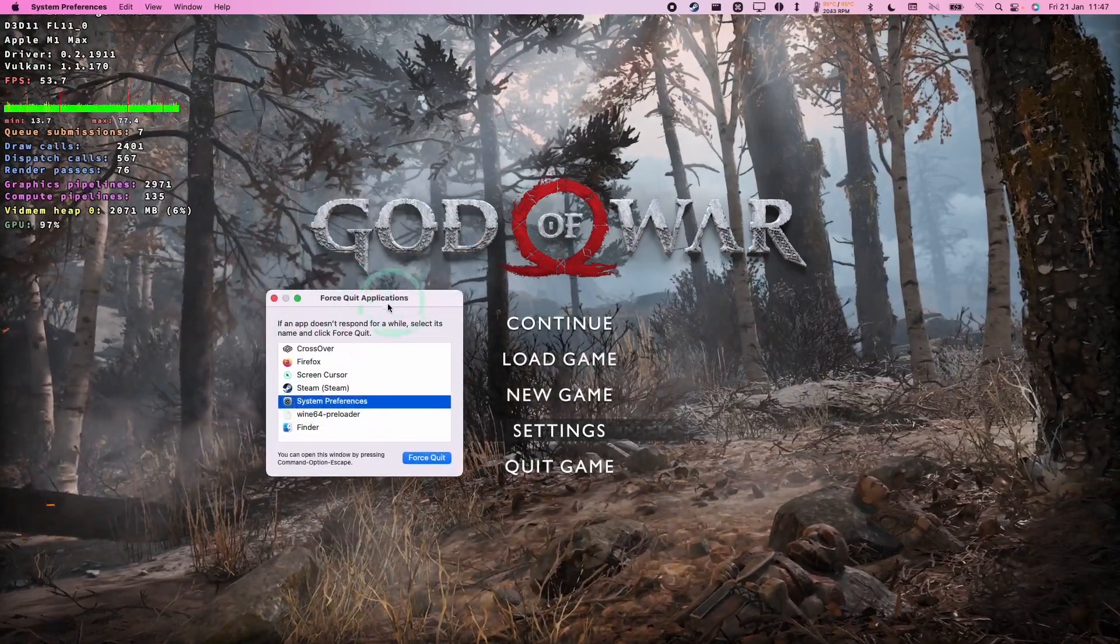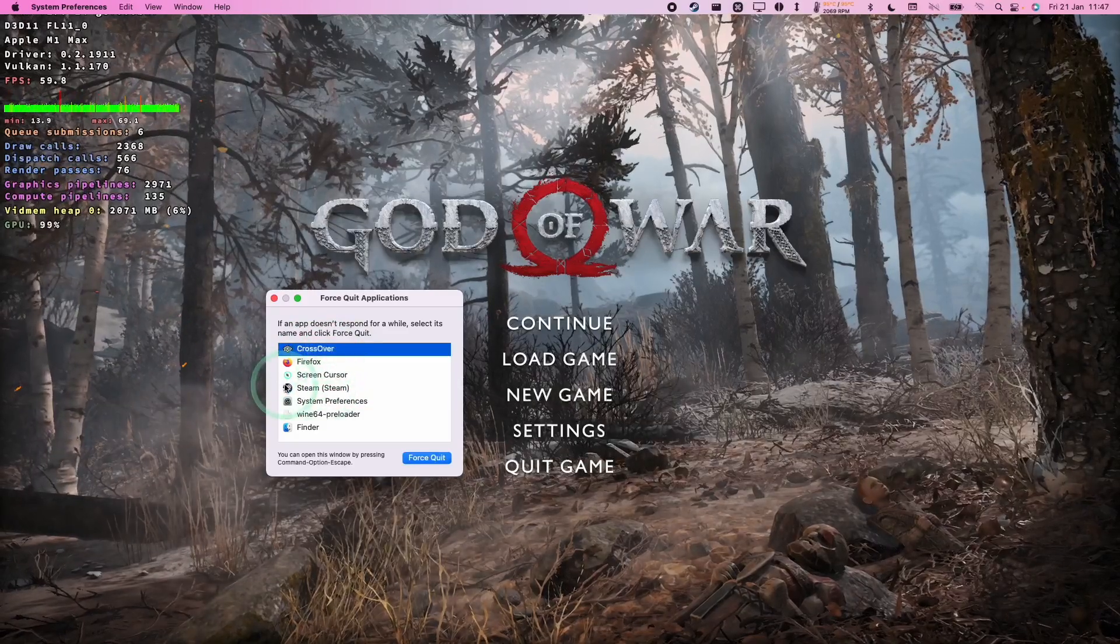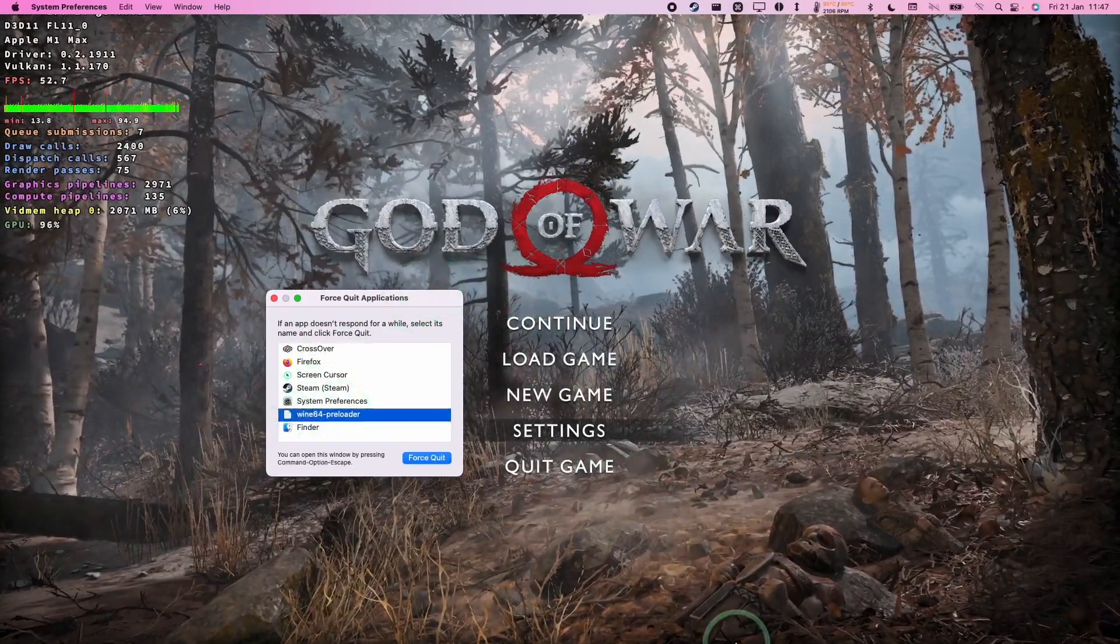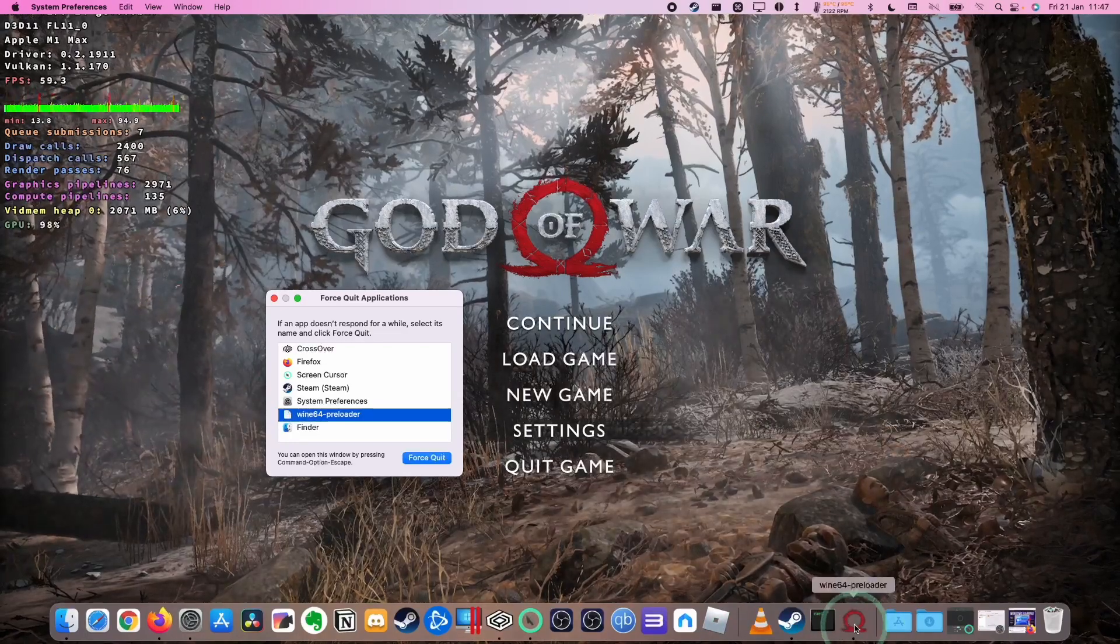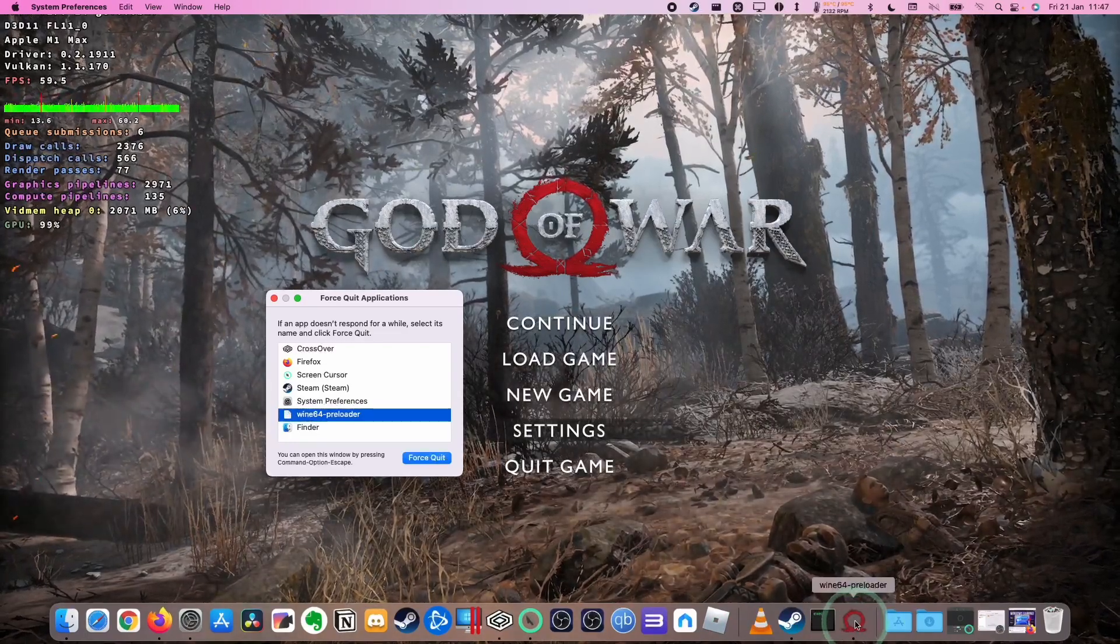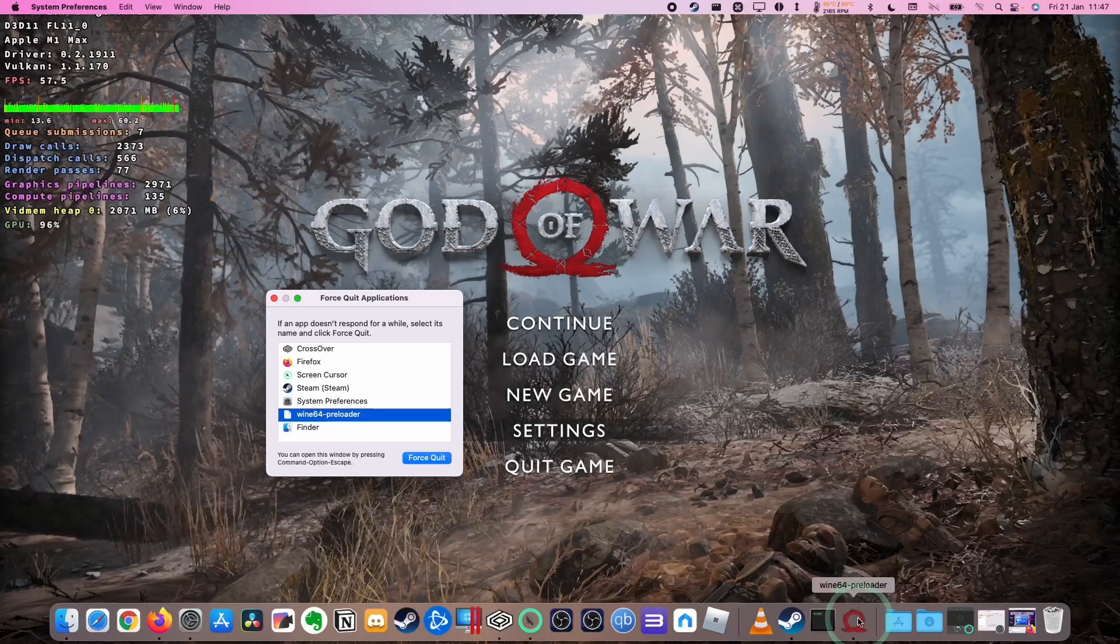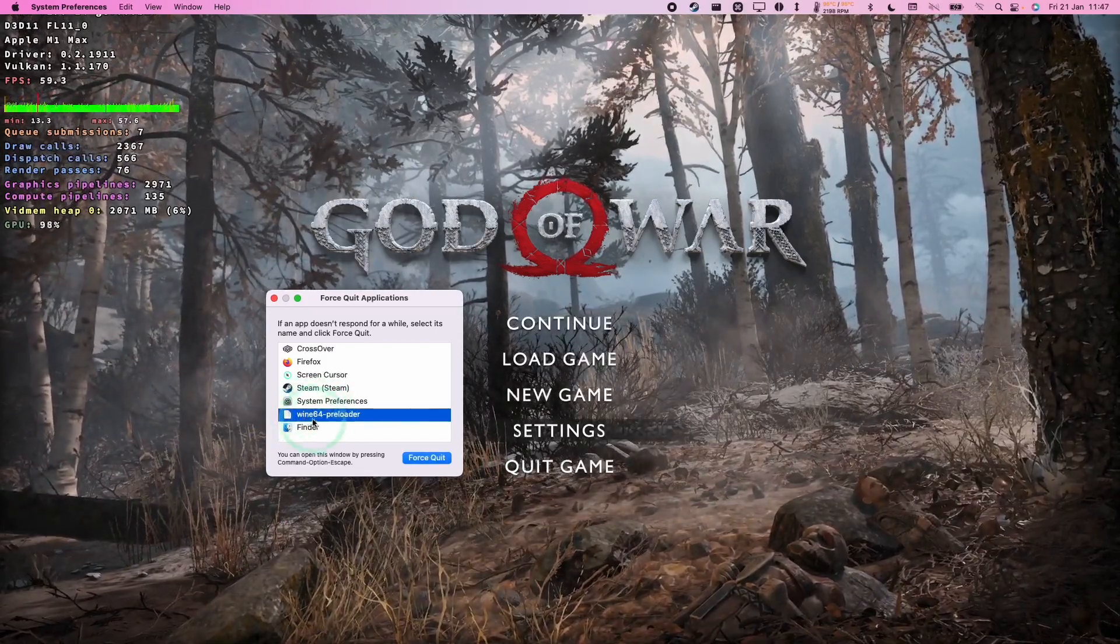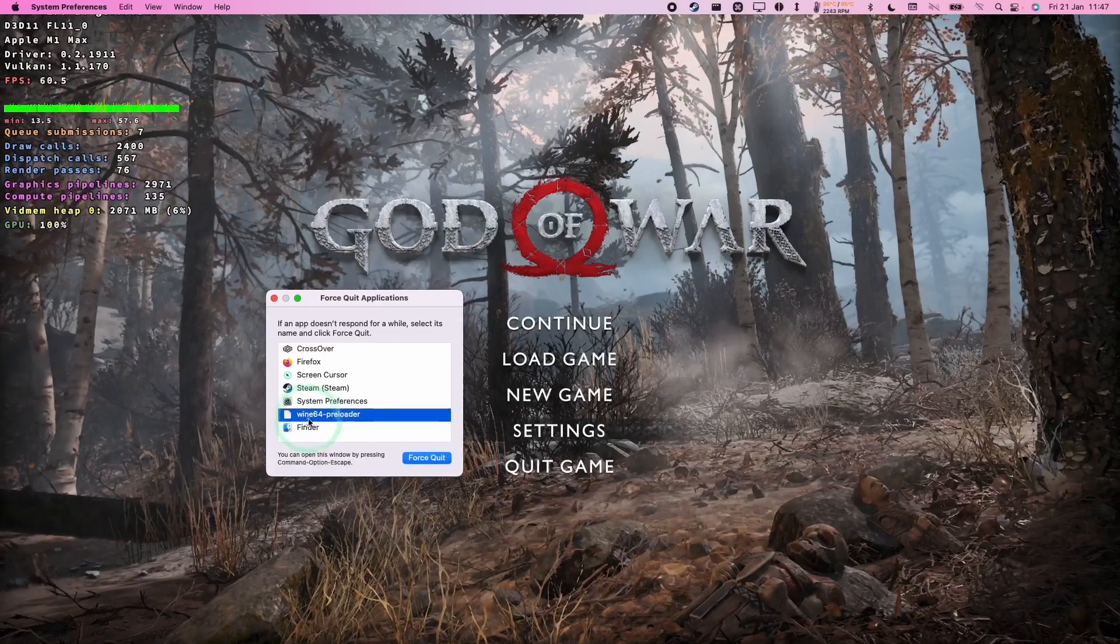The idea here is that once we get to this menu we can go ahead and close down the God of War. What's confusing is that we have an icon here which kind of tells us what the game is, but it's called Wine64-Preloader, and that's a little bit confusing because you might have lots of these on your screen at once.